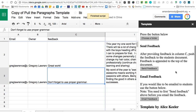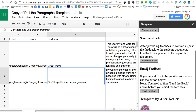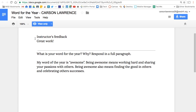You're going to see two options here. You can email feedback to the student, or under Send Feedback, you can select Send Feedback to have that feedback put at the top of the student's document. From the student view, they'll see instructor feedback with the note you left them.